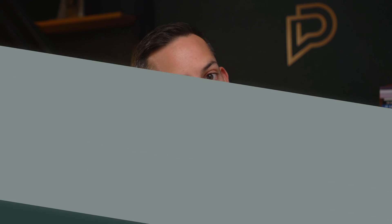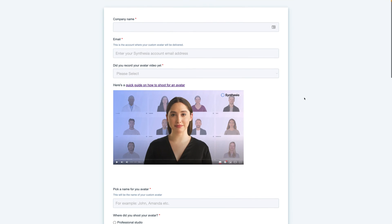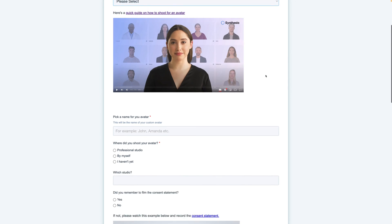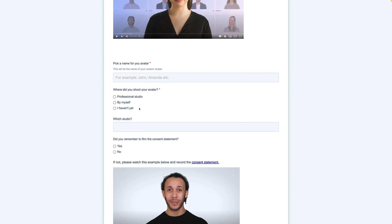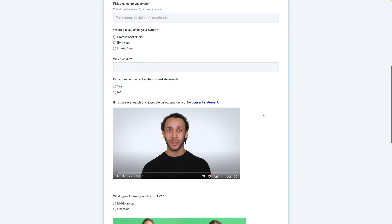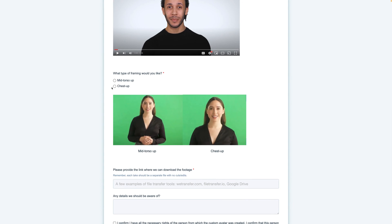When you're finished filming, you will complete a simple form to double-check that you've done everything correctly and that Synthesia has everything they need to make an awesome avatar for you. It's really simple — the form looks just like this. You'll give your company name, your email, and note here if you've recorded your avatar footage yet. You'll also pick a name and define how you did it: professional studio or by yourself. If it's a studio, you'll enter the info there. There's a reminder to read the consent statement — you'll indicate if you did that. If not, you'll watch the video and make sure you do it. Then you define what kind of avatar you want.